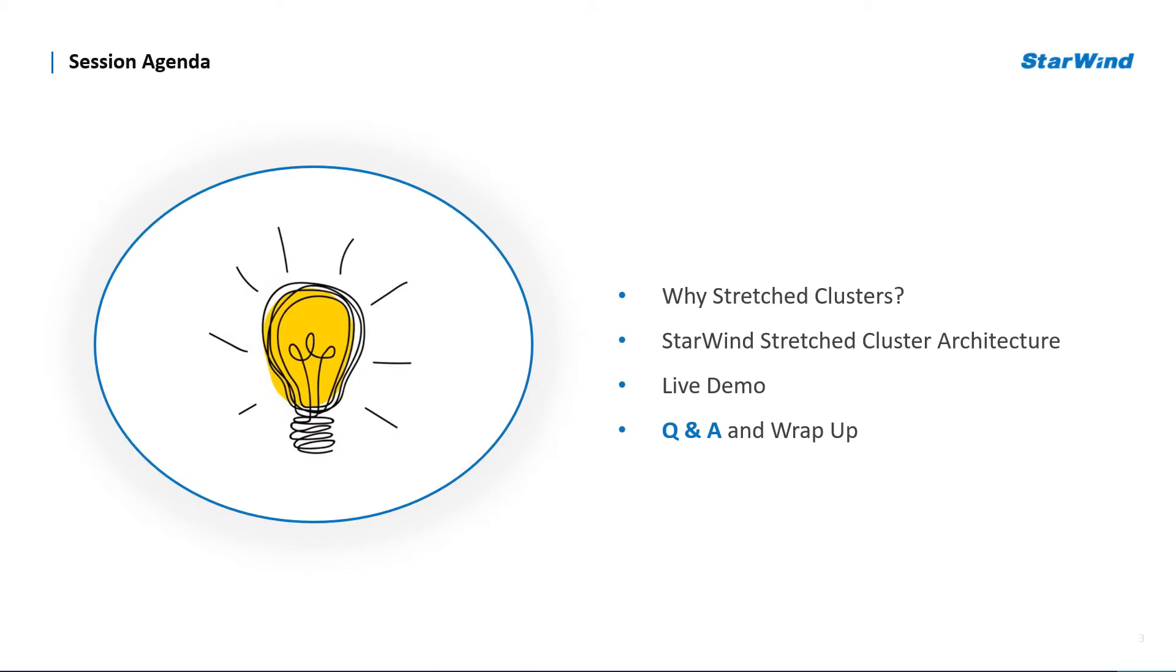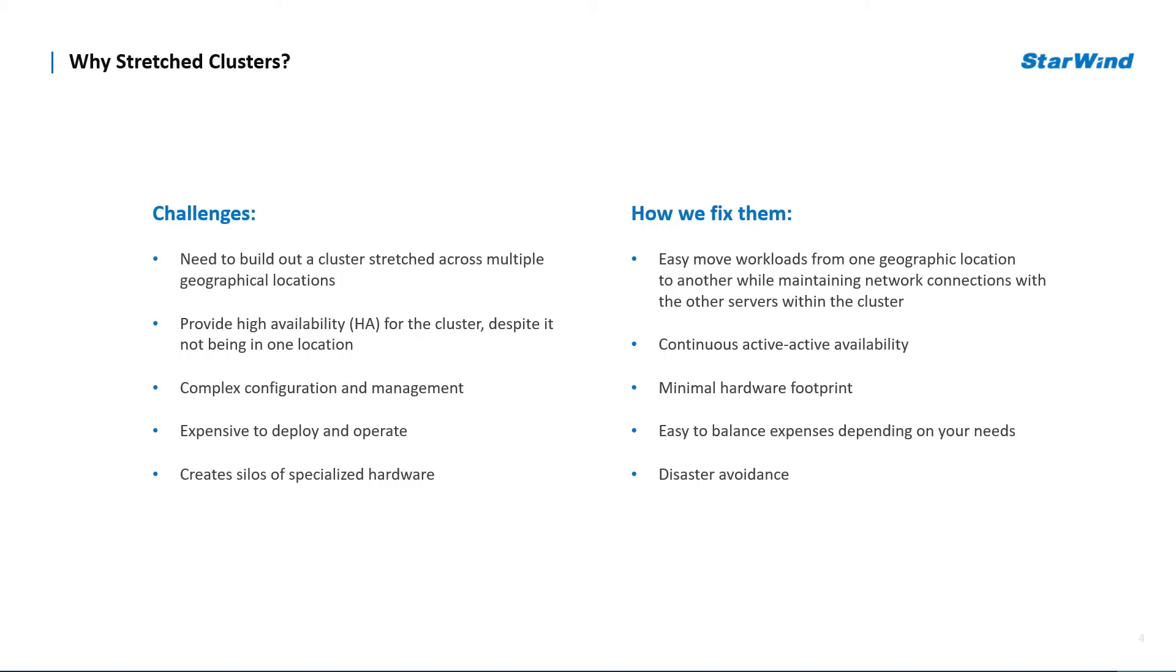So today we will discuss when you may need stretch clusters, what is Starwind Stretch Cluster architecture and what are its requirements. To top of that, during the live demo I will show you how Starwind Stretch Cluster with Hyper-V on board performs having 5ms latency.